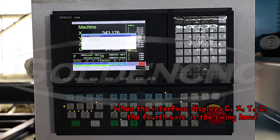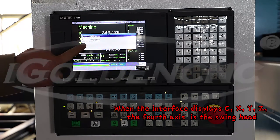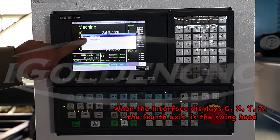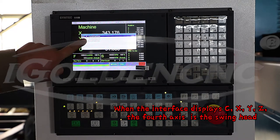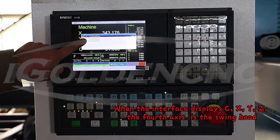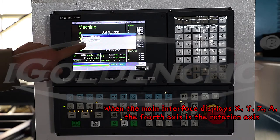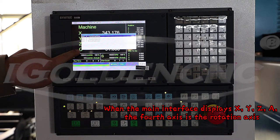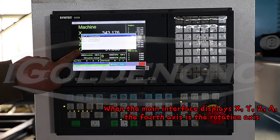When the interface displays C, X, Y, Z, the fourth axis is the swing head. When the main interface displays X, Y, Z, A, the fourth axis is the rotation axis.